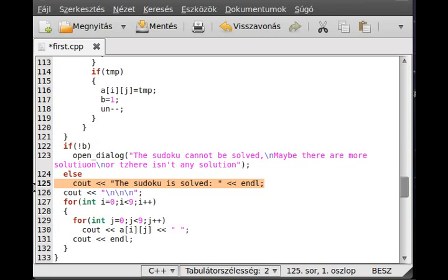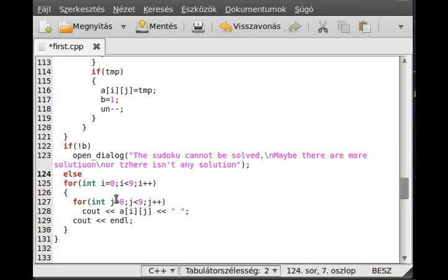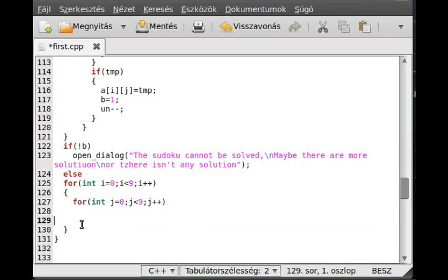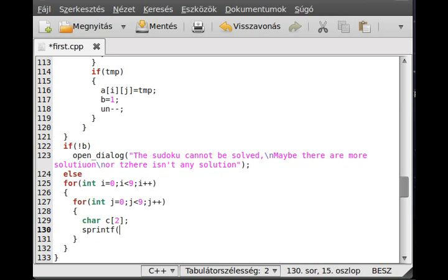We will not write output to the terminal; we'll write it to the entry texts. To do that, delete the printf calls and write it there instead. We first have to convert it to a character, so we use the sprintf function. We declare a character array with two elements, use sprintf with format %d and the value a[i][j].